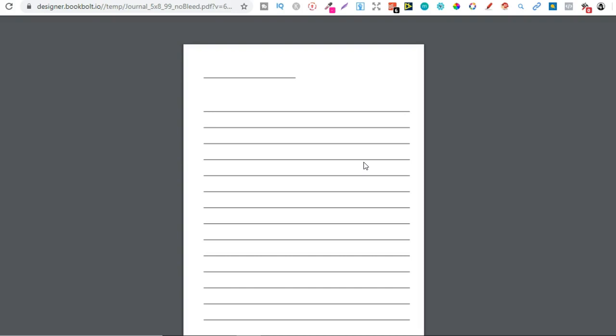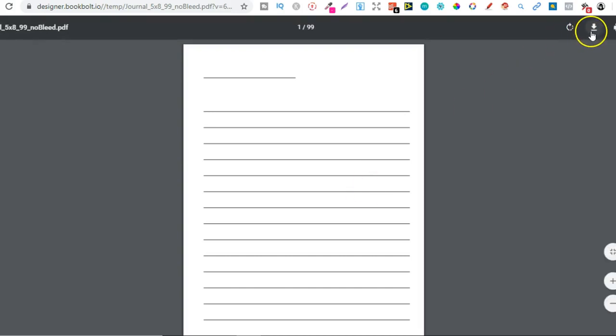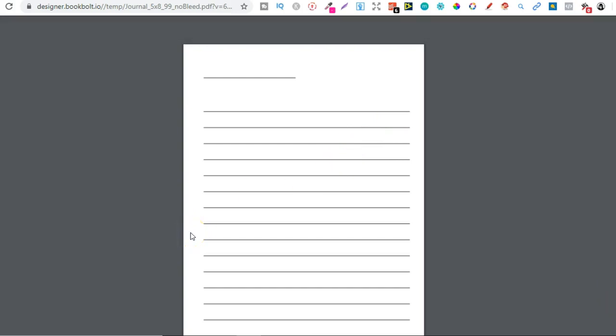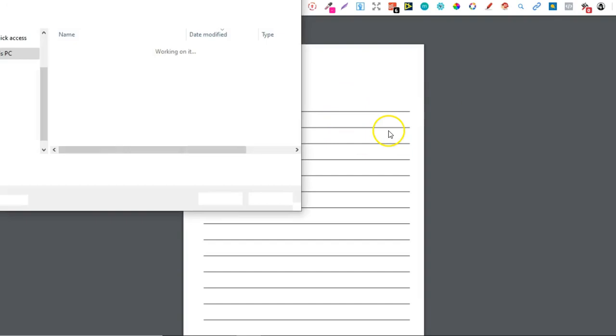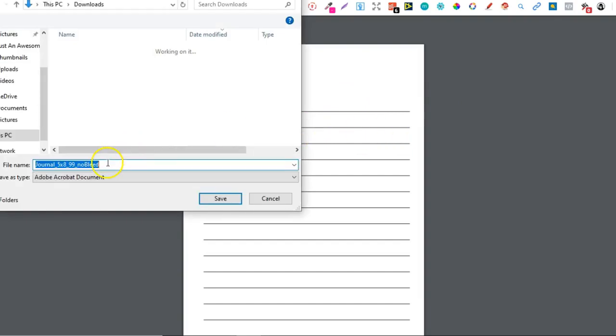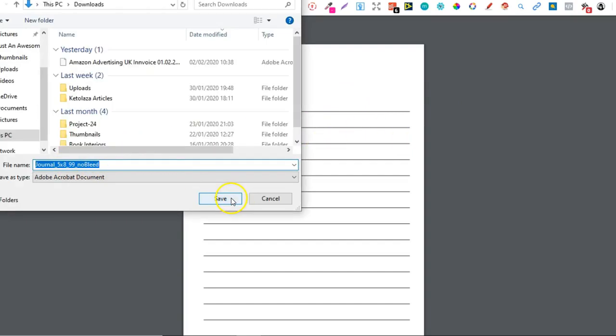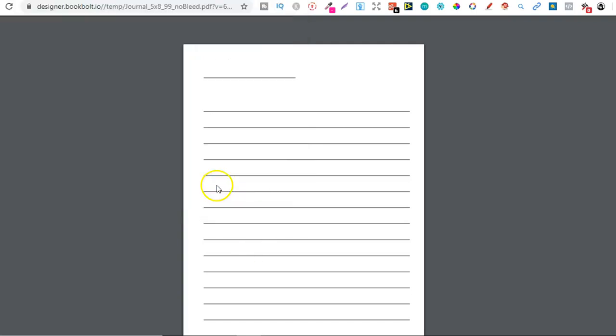But how do you actually customize this and merge it together with a page that's been customized by yourself? Now we're going to want to go to Canva. First let's just download this, so let's do 'lined interior'. Keep that as is, we're going to do that. Now that's downloaded.